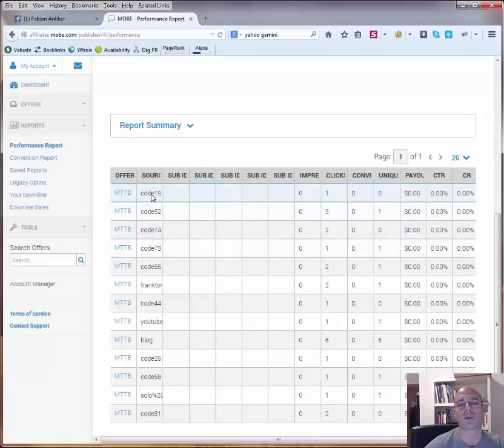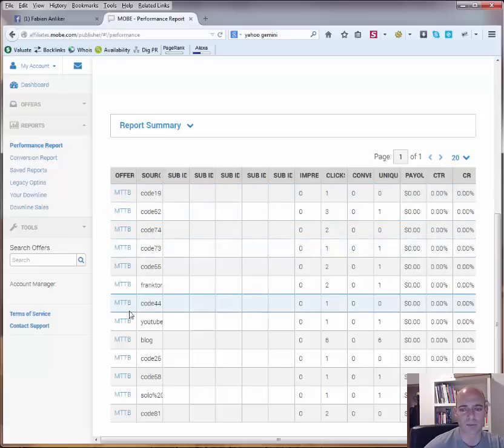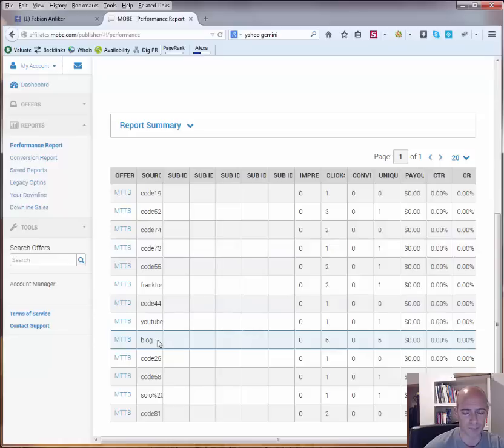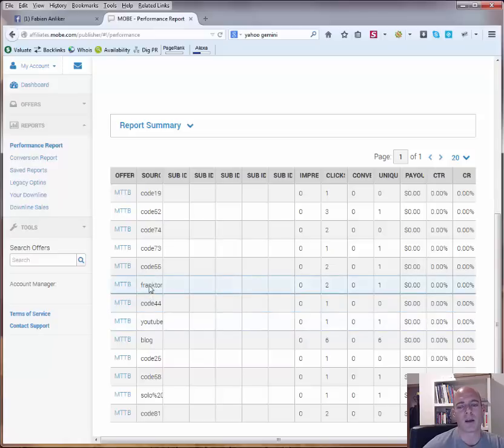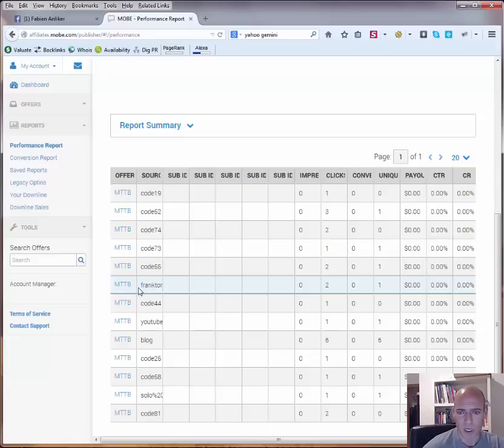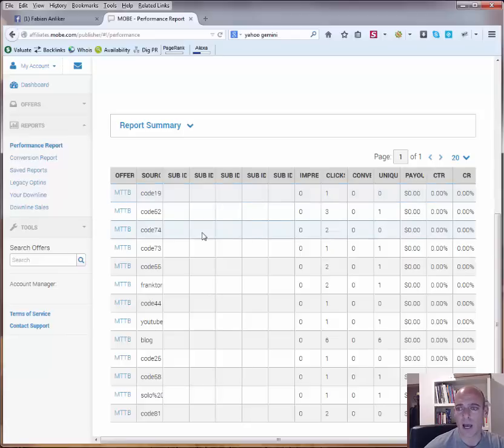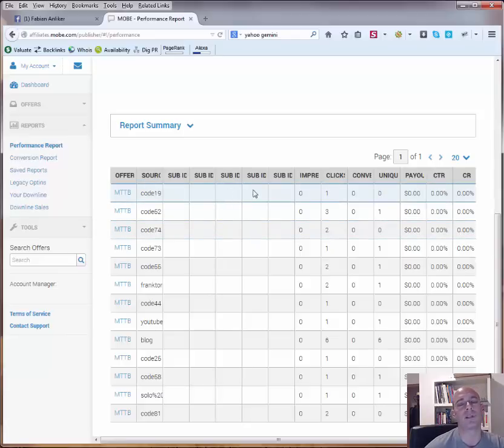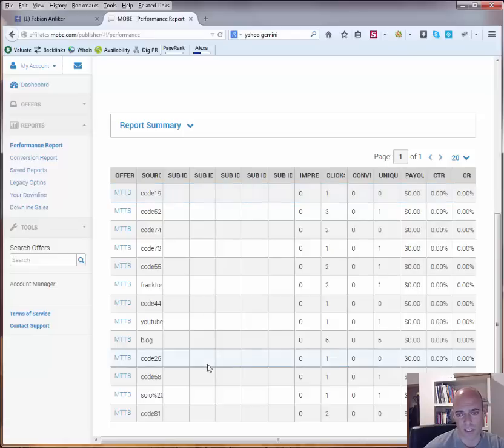This is actually still coming from the POP platform where we had those codes. So for some links I just had code called 195274 whatever and for some I used of course like a description like this is coming from my blog, this is coming from my YouTube channel, this is coming from a testimonial page that I did for Frank for example. So here you see then more in details where the clicks or even sales were coming from and if you had some sales then you should also see the subid 3, 4 and 5 with the information about tier 1, tier 2, email address and name. And if you use subid 1 or 2 to track anything then you should also see the entries here.